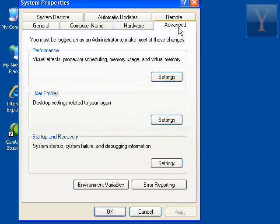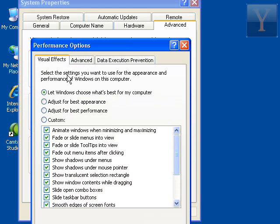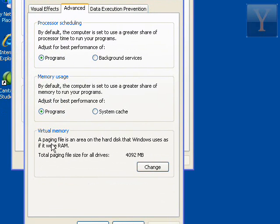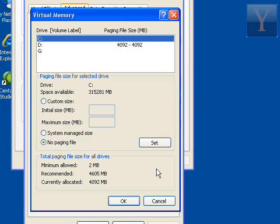Under Advanced, you want to click the Advanced tab. Under Performance, you want to click Settings, Advanced again, and go down to Virtual Memory and click Change.